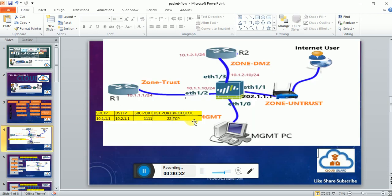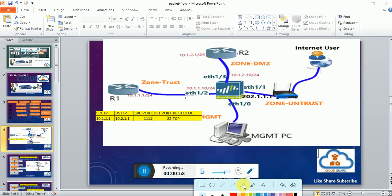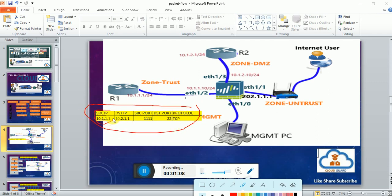To explain this complete packet flow, I have taken one simple example where I have one R1 router and one R2 router. R1 router is behind my Palo Alto trust zone and R2 router is behind my DMZ zone. Let's assume R1 is trying to connect to R2 on port number 22. The packet from R1 would have source IP 10.1.1.1, destination IP 10.1.2.1, a random source port, and destination port 22.